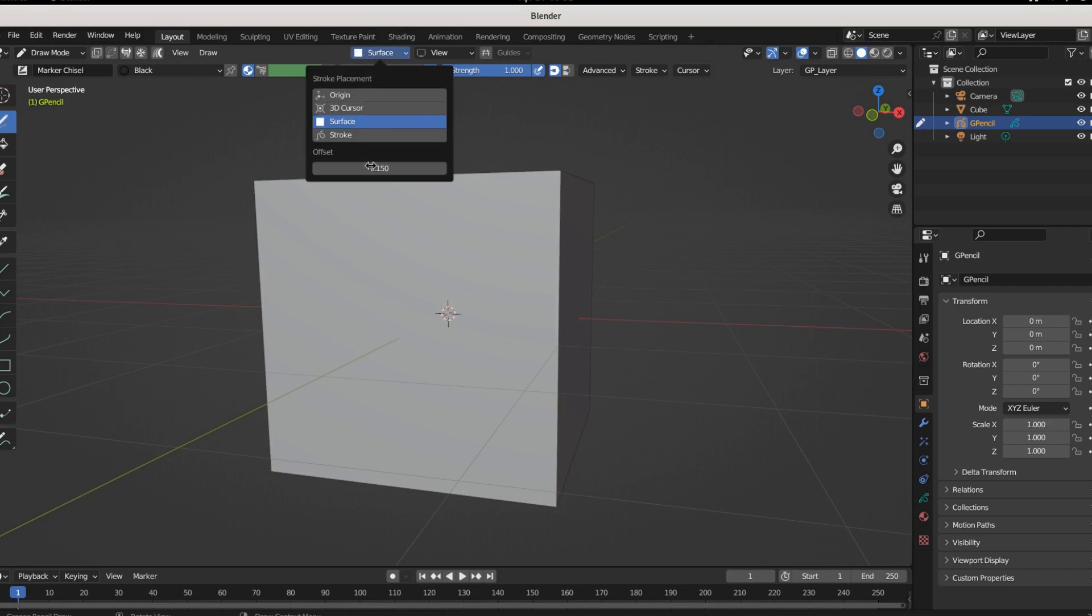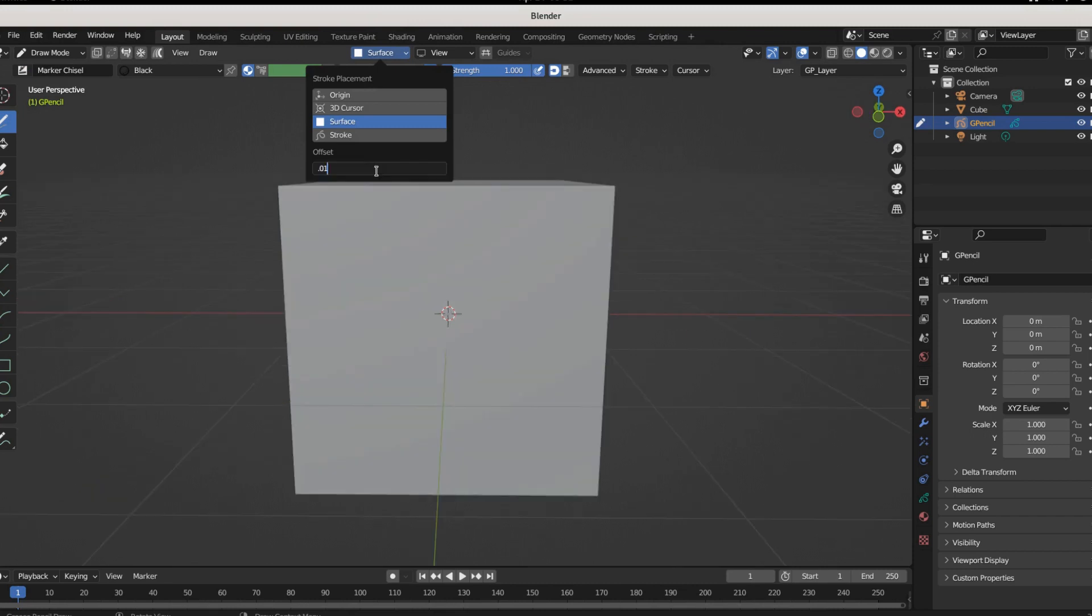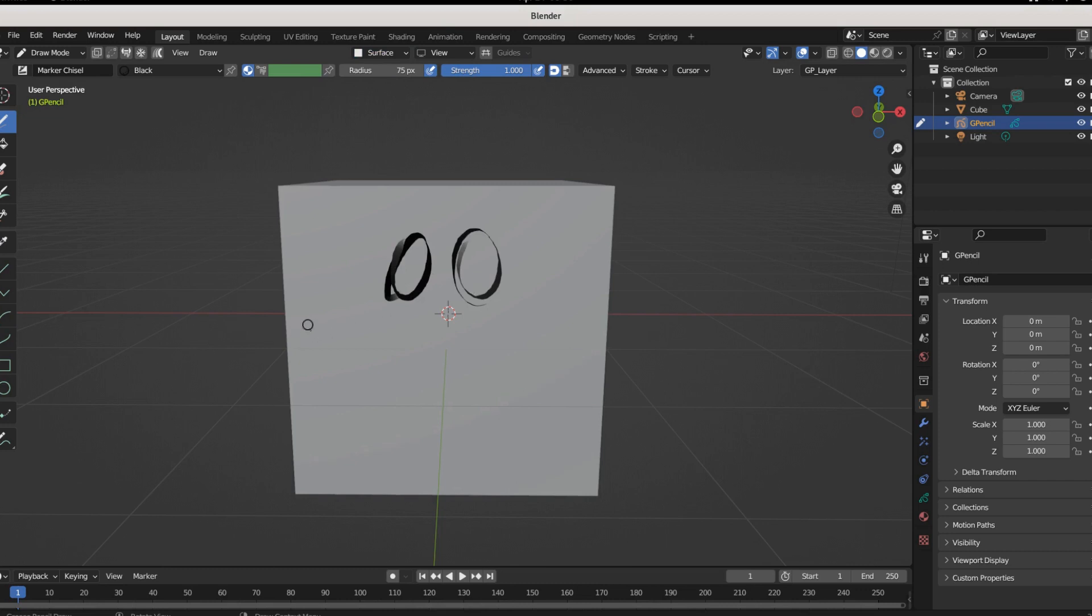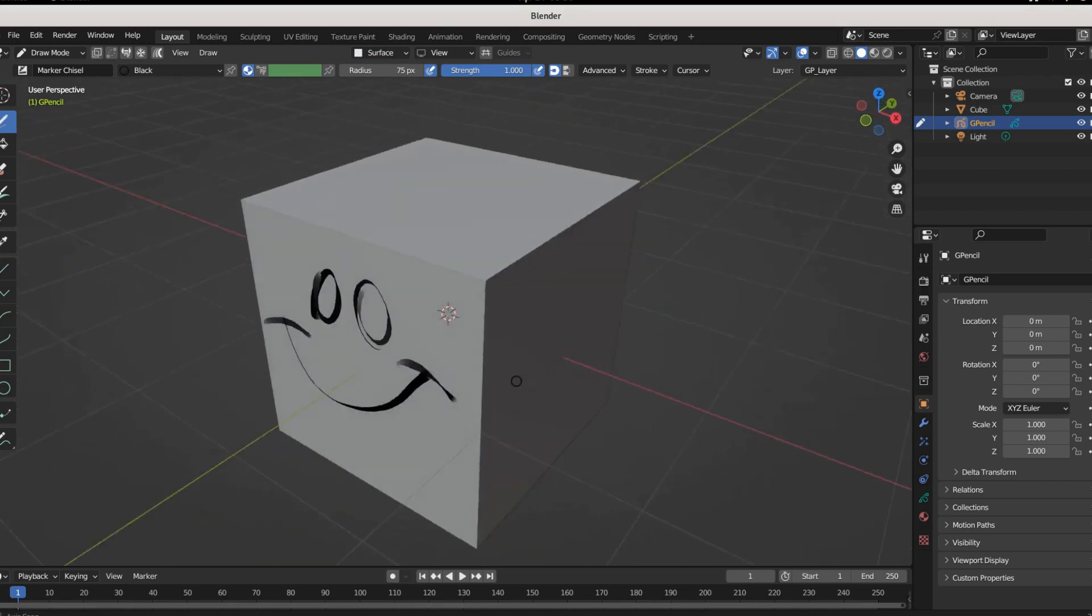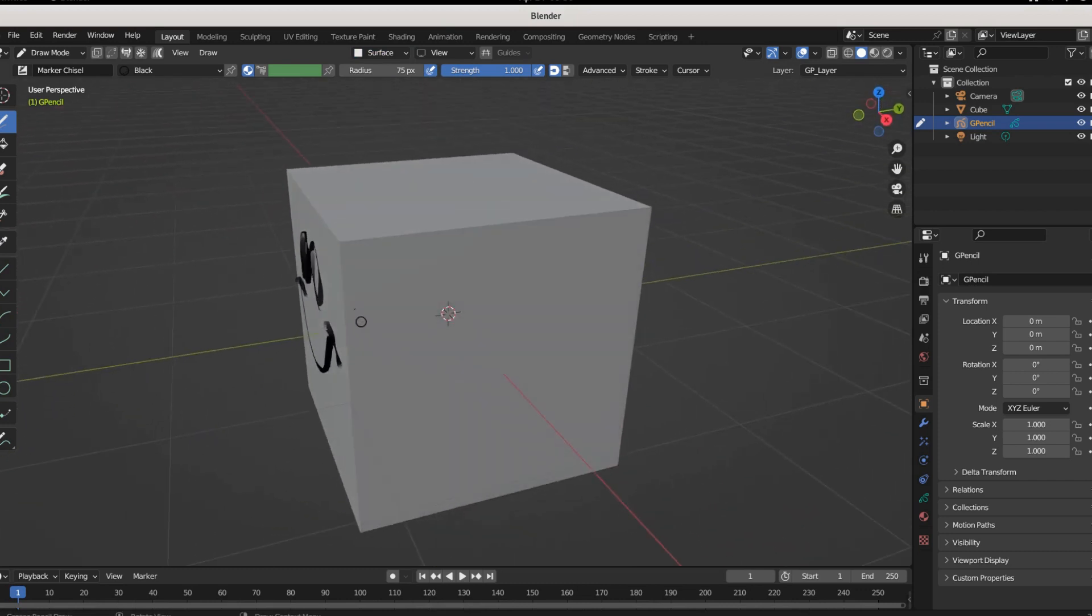Now this is pretty important - how far away you want to draw from the surface is handled right here in the offset, 0.01. And now when I move around you can see it's on the surface.